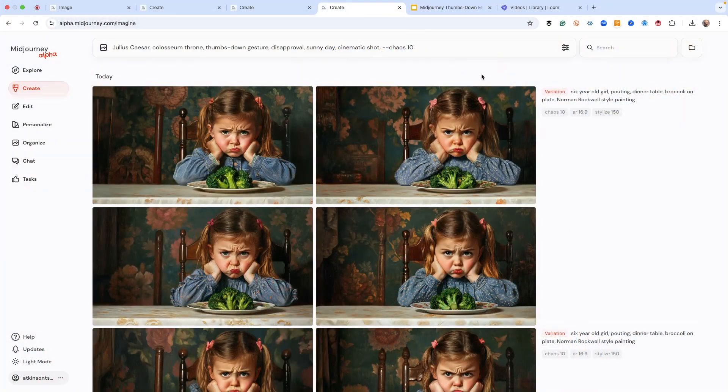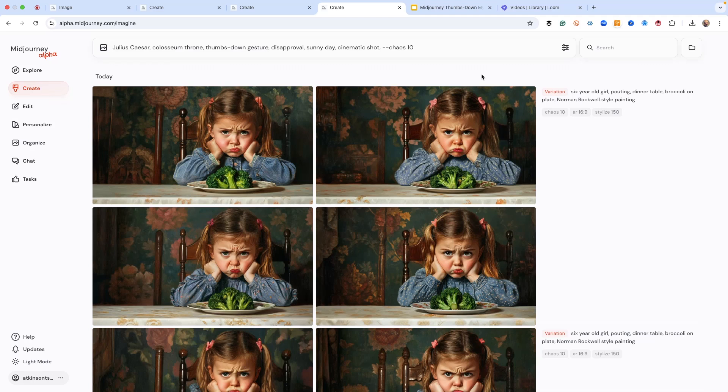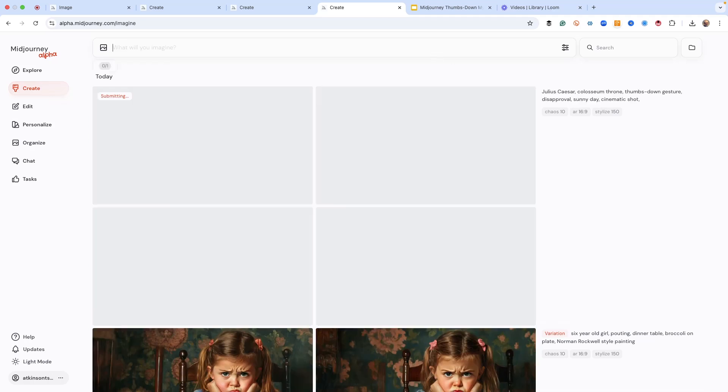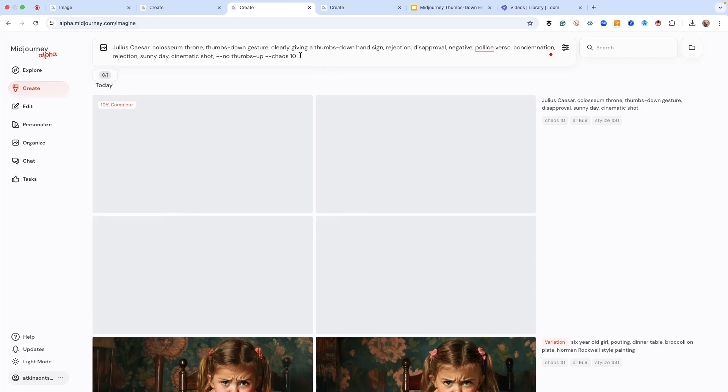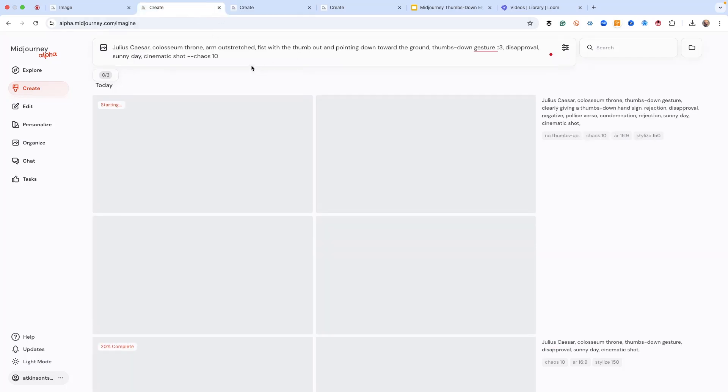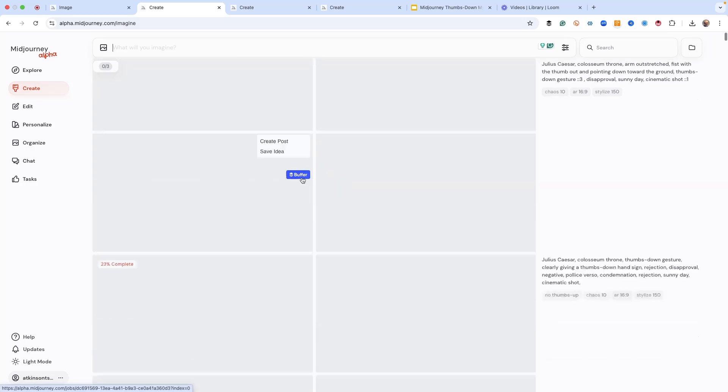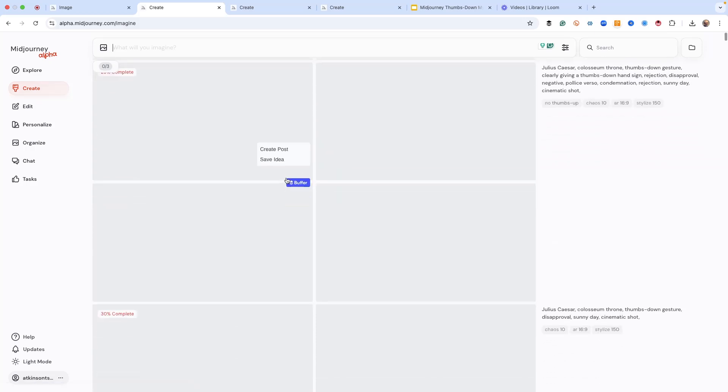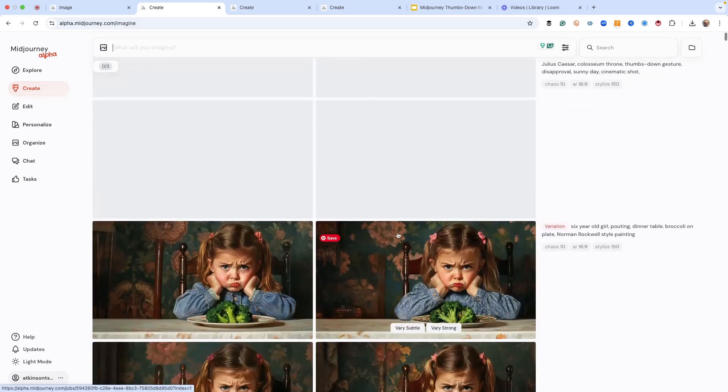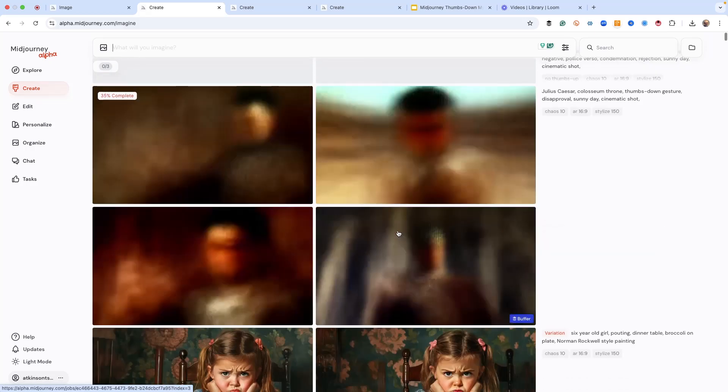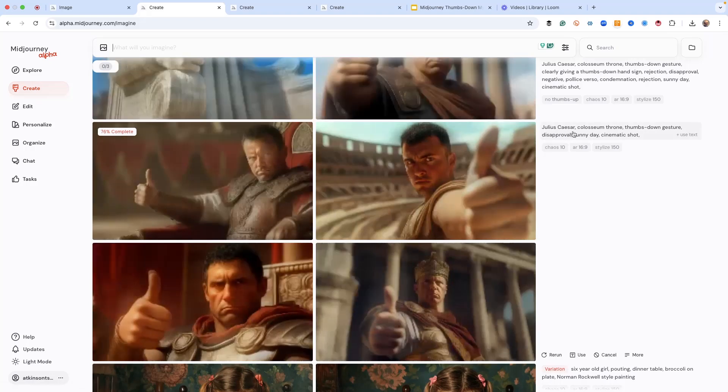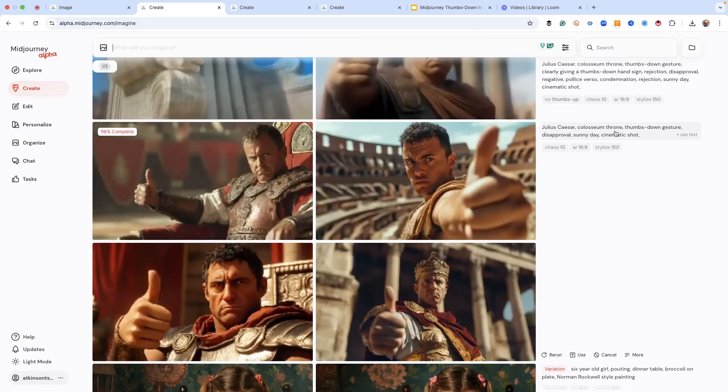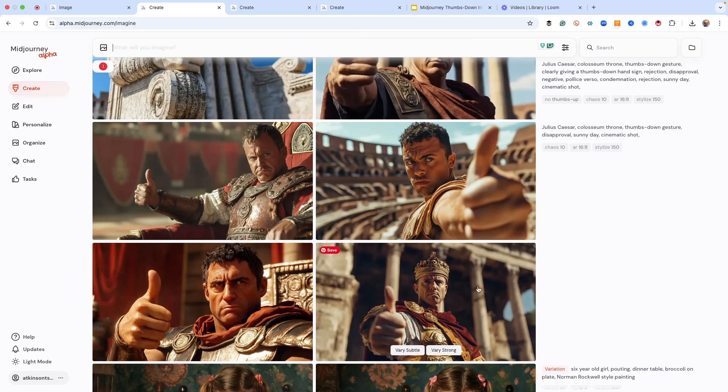So I've got three prompts set up, and I want to go ahead and start all three, and then we'll review what's different after they start rolling. All three of these are rolling at the same time. I'm just doing this to save time. And this one is just basically Julius Caesar, Colosseum Throne, thumbs-down gesture, disapproval, sunny day, cinematic shot.